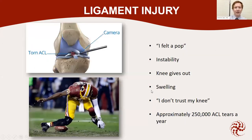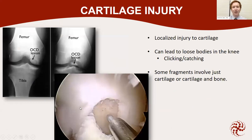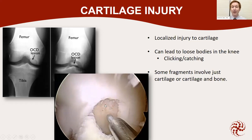Ligament tears often give that feeling of a pop, instability, feeling like the knee gives out — a pretty acute injury. With cartilage injury, there can be a significant punch-out of the cartilage. We can often treat that because there's not really surrounding arthritis. There could be loose fragments around the knee that we clean out. We can often get scar cartilage or even new cartilage to form with some of the advances we have today.